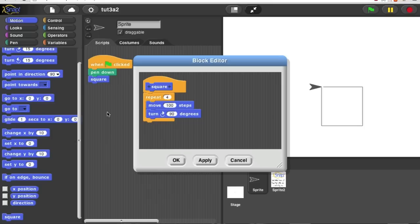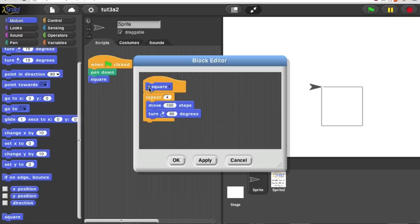What we want to do is add an input to say how big the square should be. Notice up in the hat block that there's a plus sign on each side of the word square that lights up if I hover over it. Clicking one of these plus signs tells Snap that we'd like to add an input in that position before or after this word.